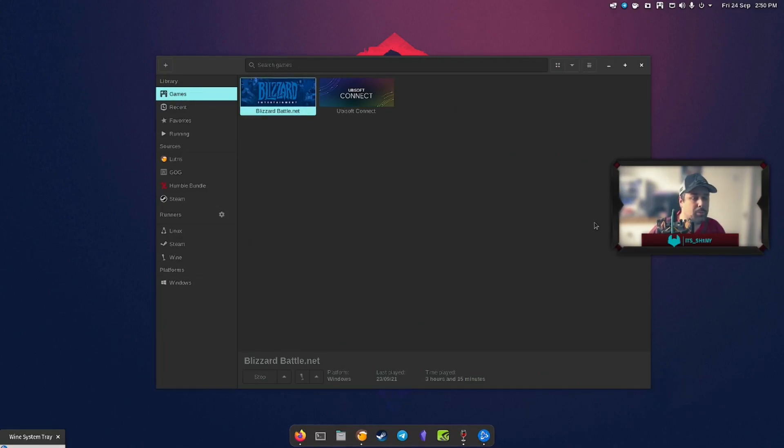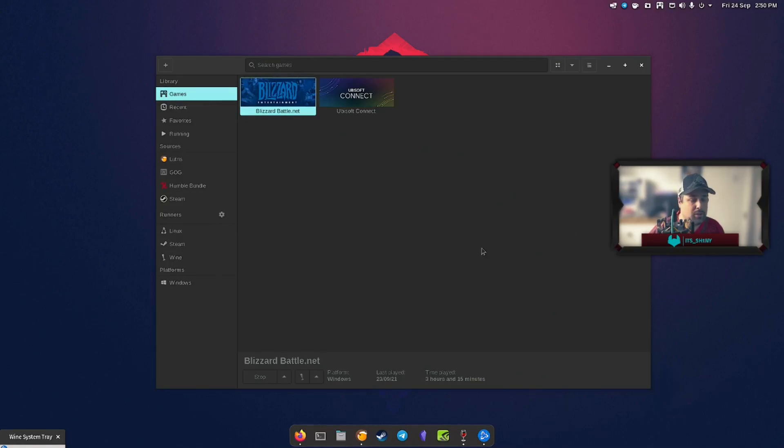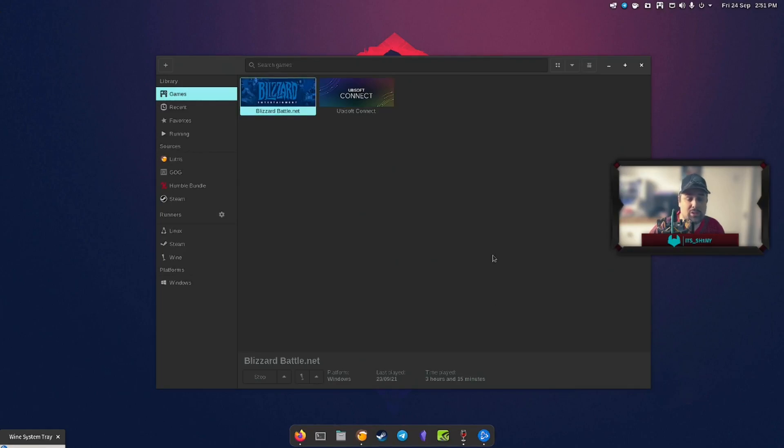It plays quite well so I'm going to do a quick guide here to getting it all set up. Basically the easiest way to do it, there might be other ways, but I've used Lutris because it's super simple.